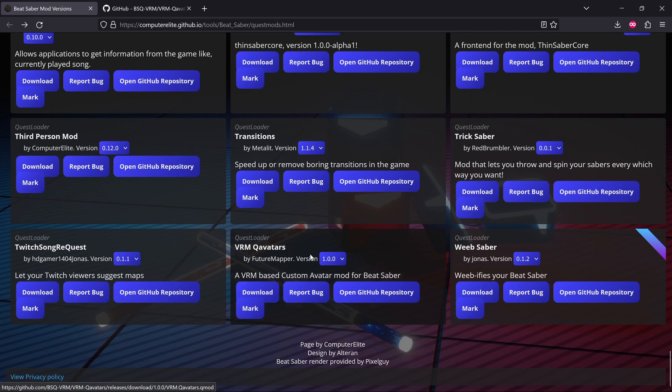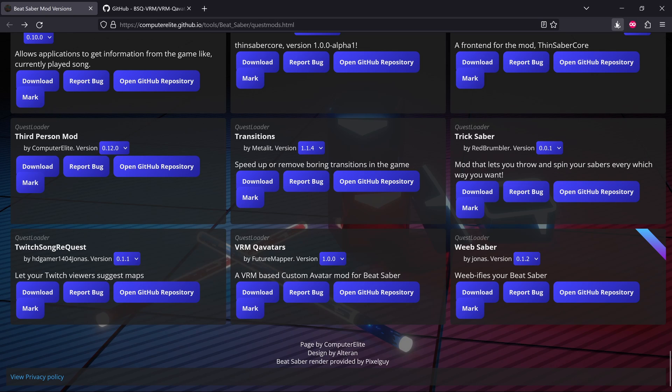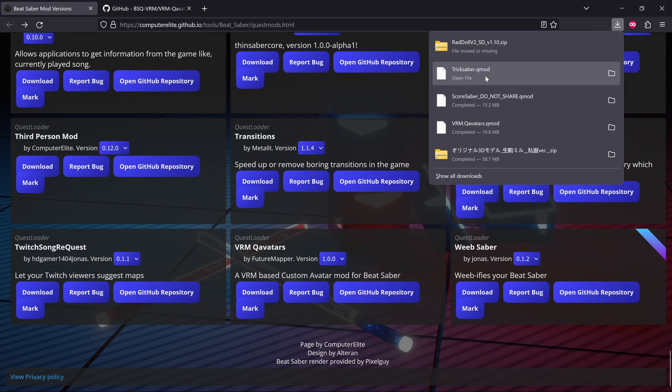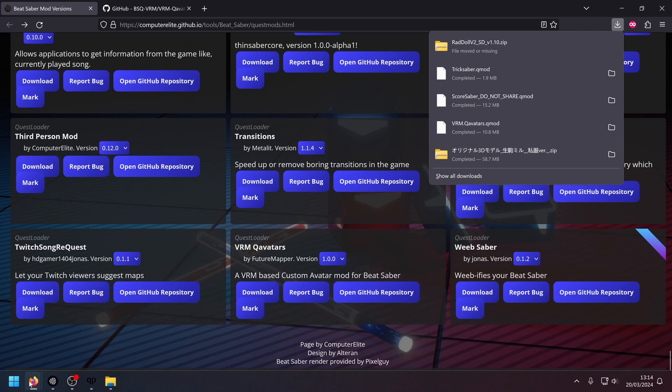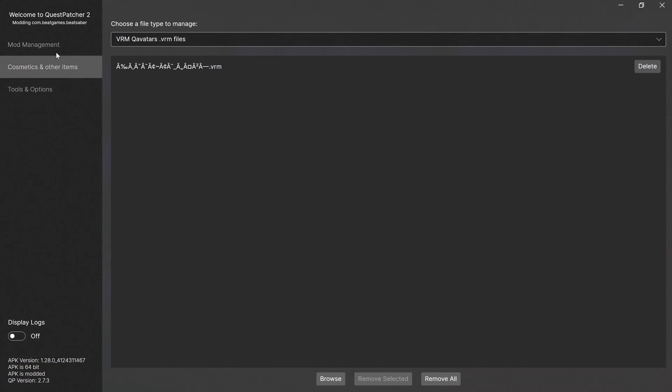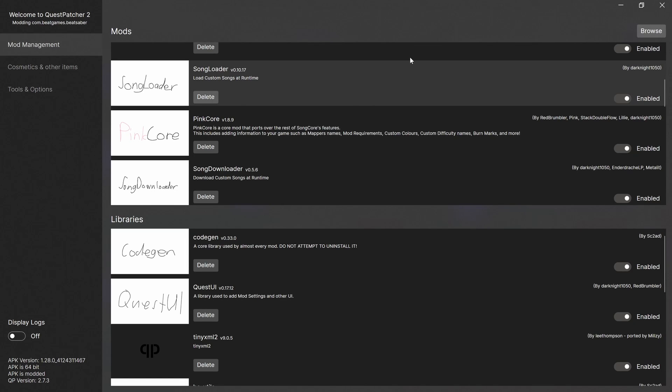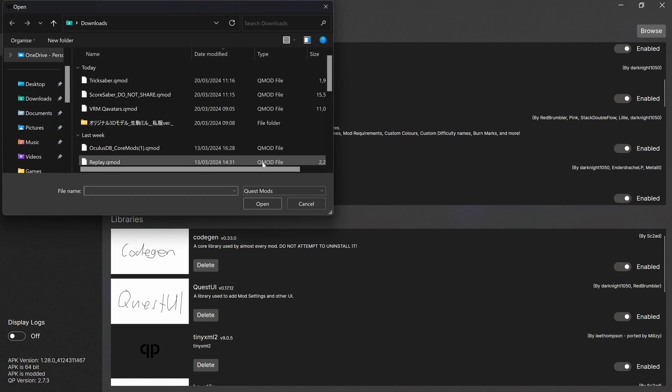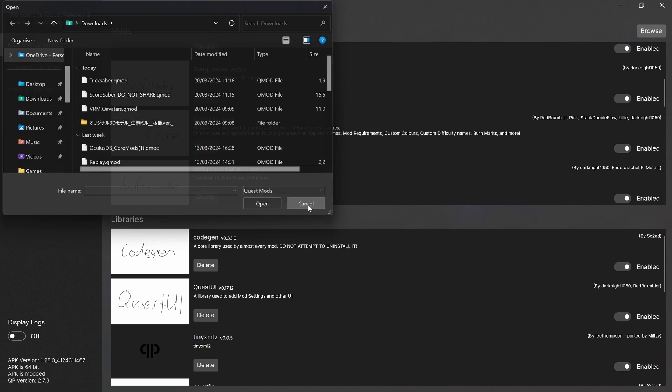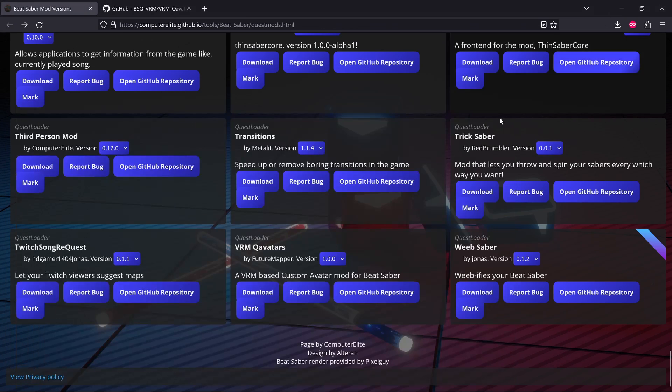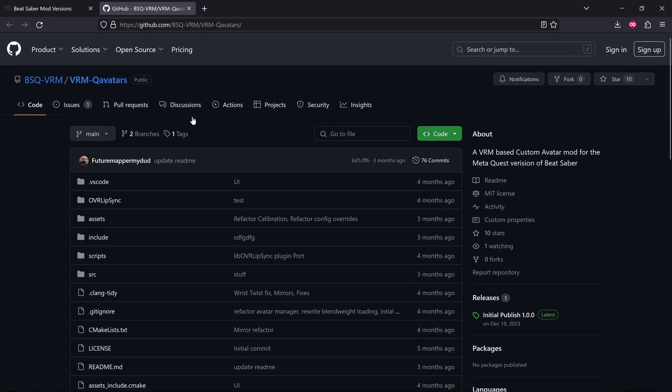You'll download the QMod file, same as always. It's just a standard QMod file. And you will open up Questpatcher, and you'll go to Browse, and there's the QMod file. I've already installed it, so I'm not going to do that again. After that, let's go to the GitHub repository.